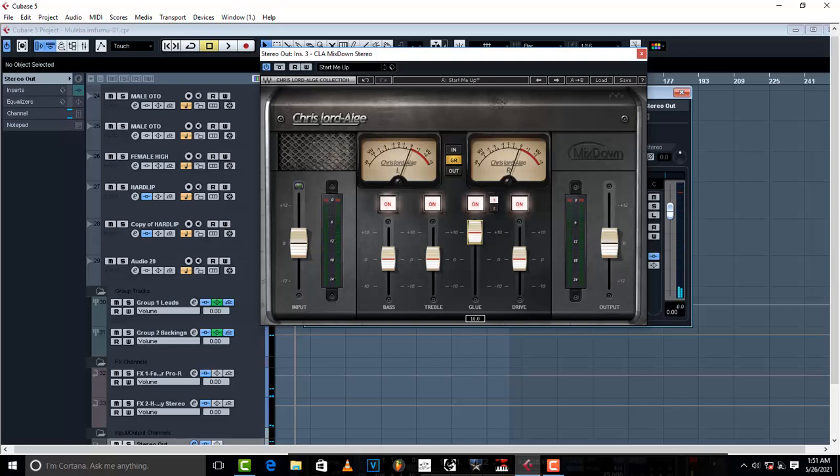Suddenly the vocals stop sounding sharp, the instrumental stops sounding sharp, and everything just comes together. This is before - let me turn it off.